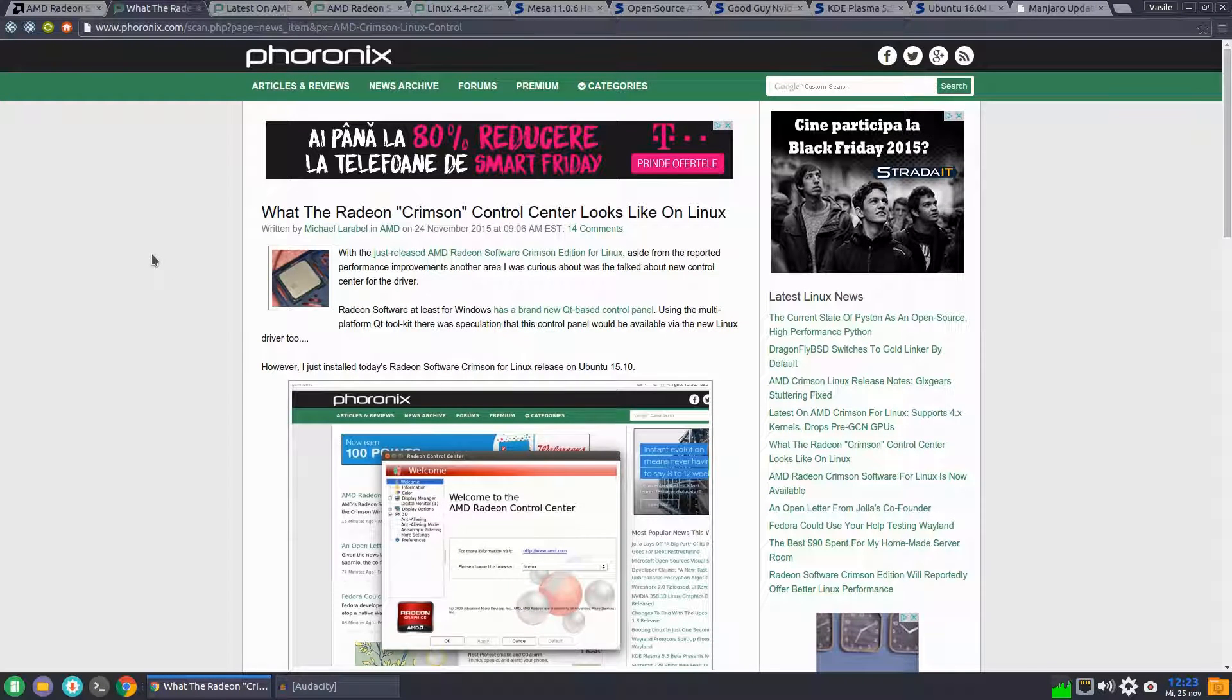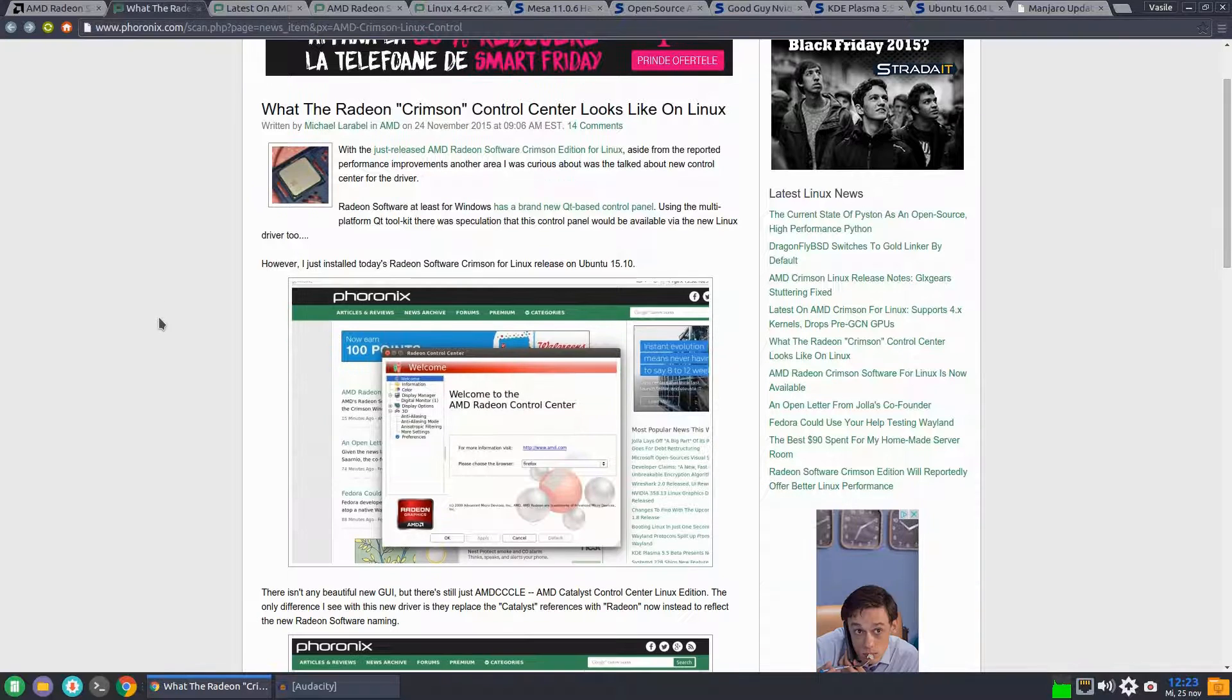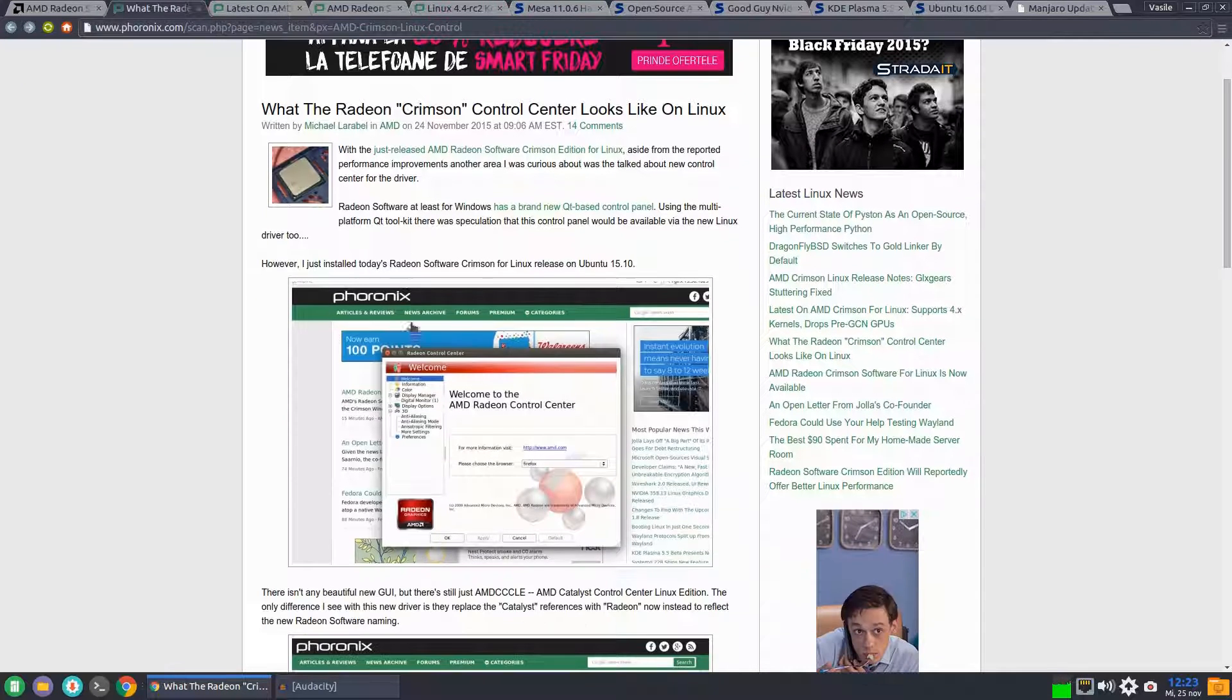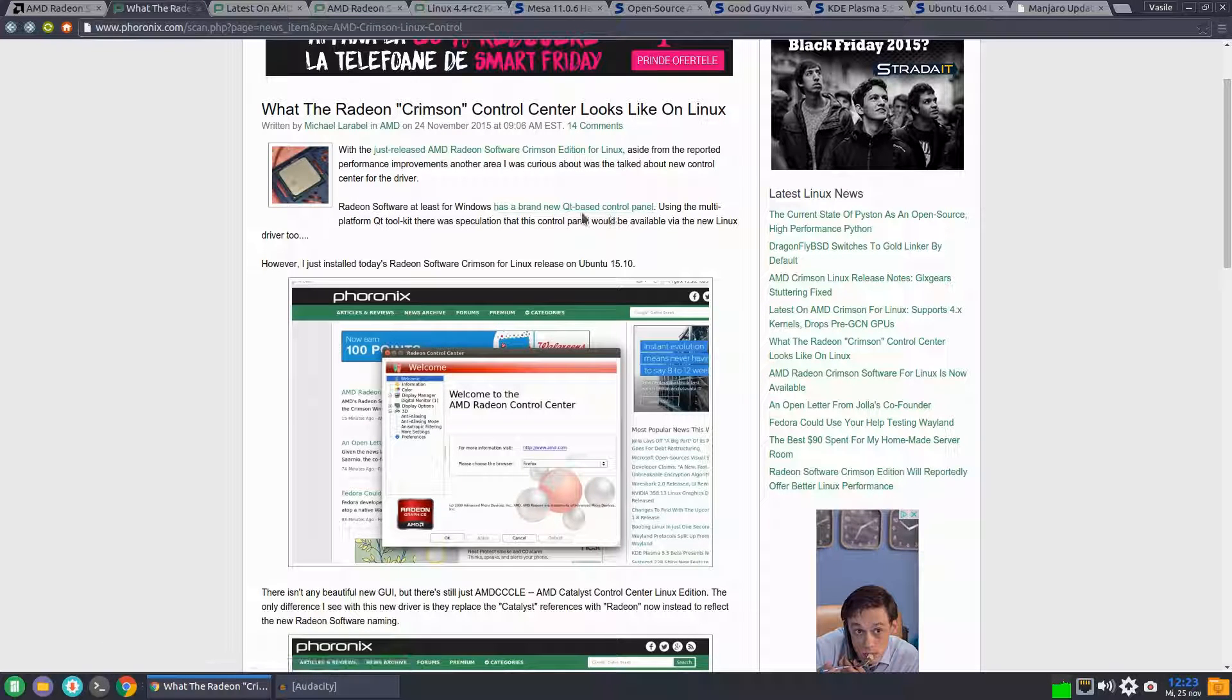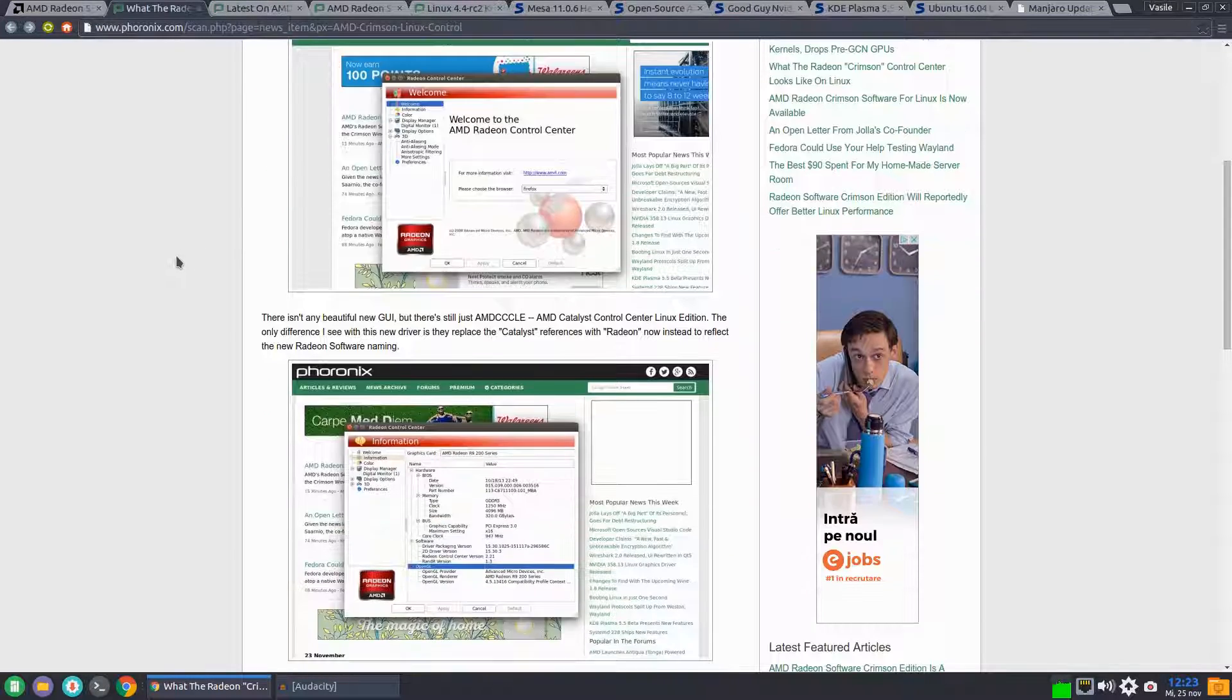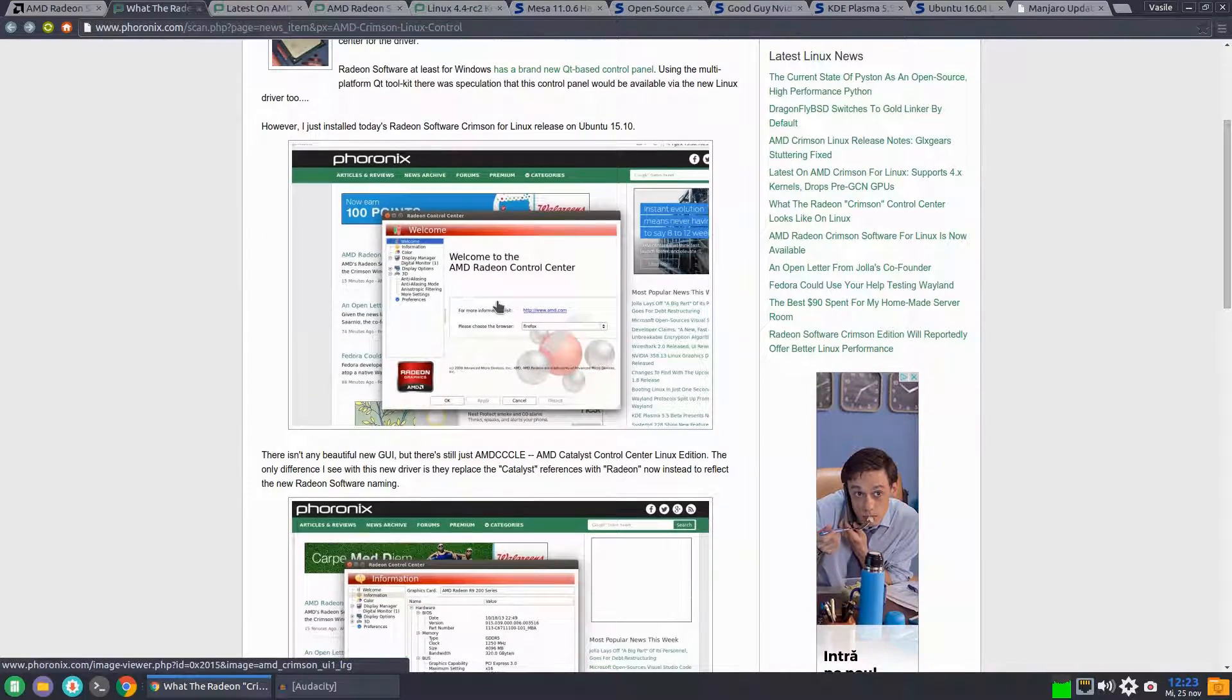Let's talk more about these graphic drivers on the Phoronix articles. First of all, Radeon Crimson Control Center looks just like the old AMD Catalyst Control Center on Linux. Apparently, just the Crimson Edition for Windows got the new revamped control panel that is based on QT. So the Linux version has the old control center.